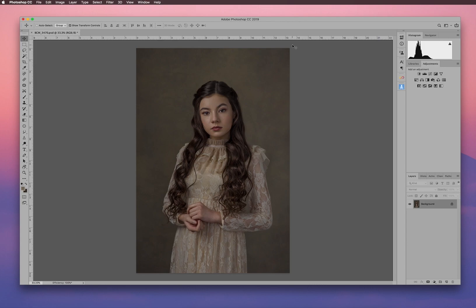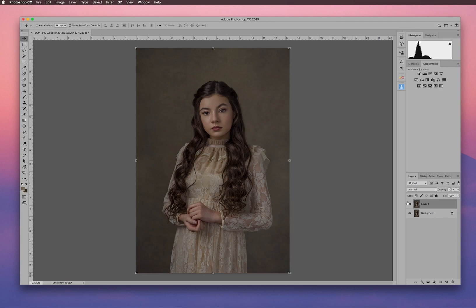So I've got my image here and what I'm going to start to do is first add volume to her hair. I'm going to duplicate my layer — on a Mac that's Command J.